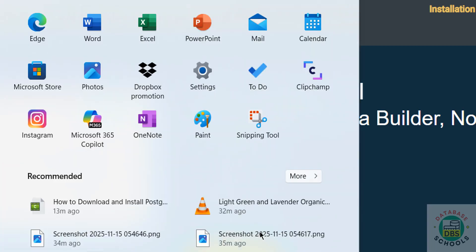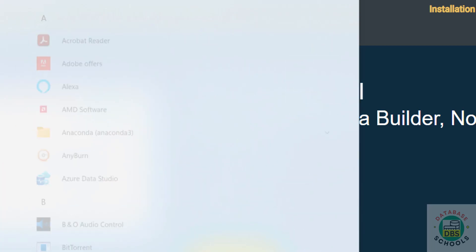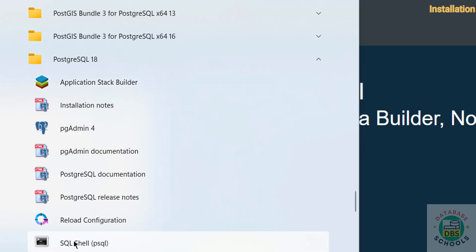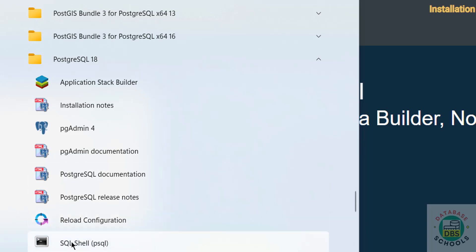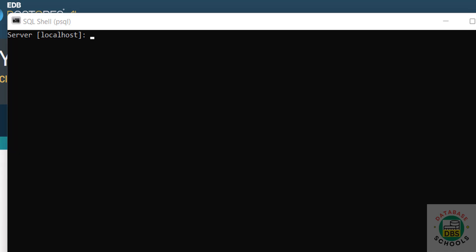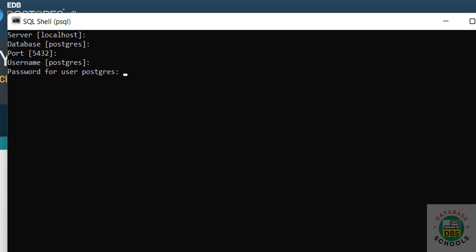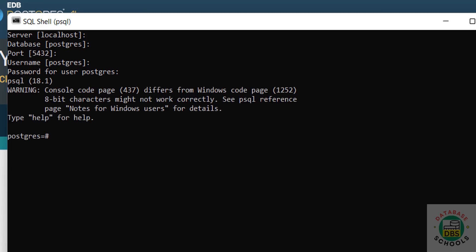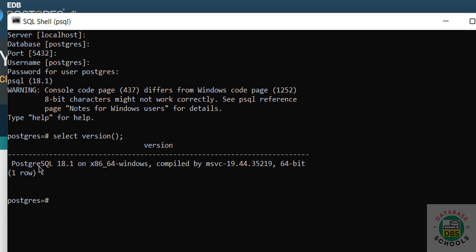Now, connect to the PostgreSQL server. Go to All Applications again. We have the PSQL shell and also the pgAdmin folder. You can connect using either. First, connect using the PSQL shell. Server is localhost, database is PostgreSQL, port is default, username is PostgreSQL. Provide the password we set for this superuser. We have successfully connected — it shows version 18.1, which is the PSQL client version. To check the PostgreSQL server version, run: SELECT version(); — we have installed PostgreSQL 18.1.